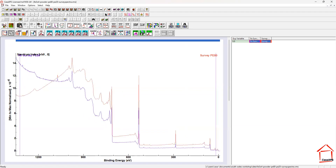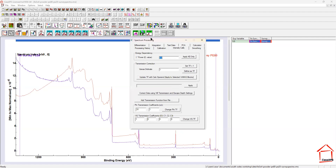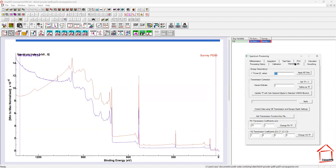To correct the data itself, rather than just at the time we do quantification — which is the normal mode of quantifying data in XPS, done during the process of calculating peak areas and atomic concentrations — we can use an option on the spectrum processing dialogue window, on the intensity calibration property page, that will actually correct the spectrum using the transmission function.